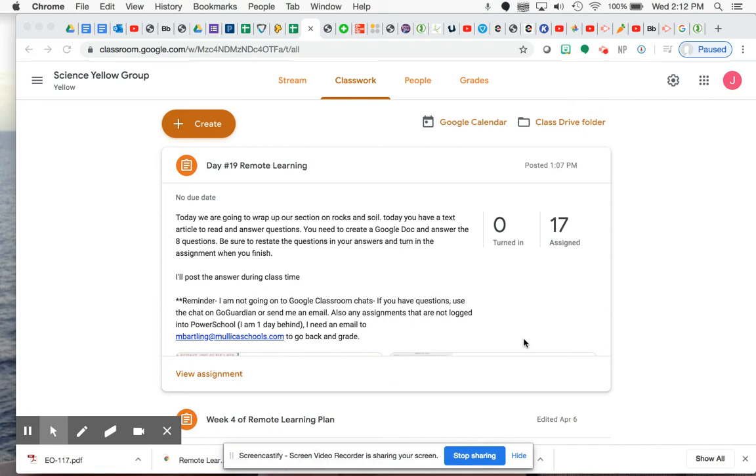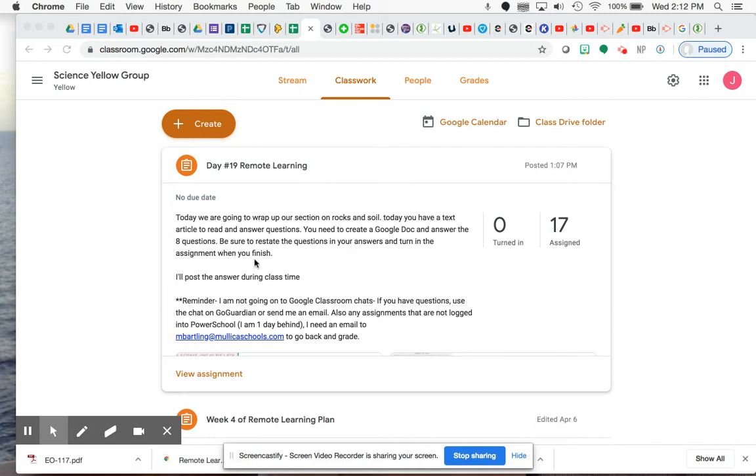All right, everybody. It's the last day before spring break begins, and we are wrapping up our section on rocks and soil for science. Today, you'll have a text article to read and then answer questions. You'll need to create a Google Doc and answer the eight questions, and make sure that you restate the questions in your answers and turn in the assignment when you finish.